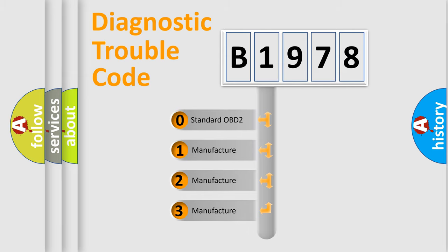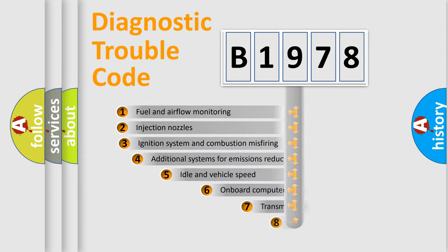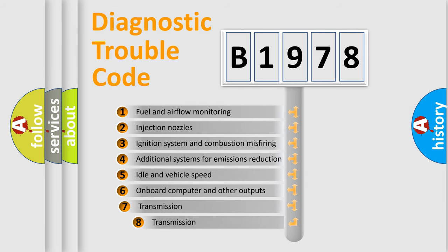If the second character is expressed as 0, it is a standardized error. In the case of numbers 1, 2, or 3, it is a more specific expression of a car-specific error.